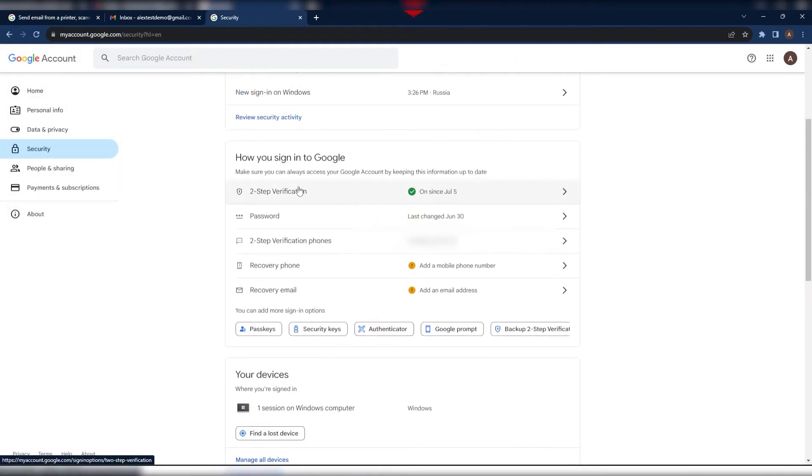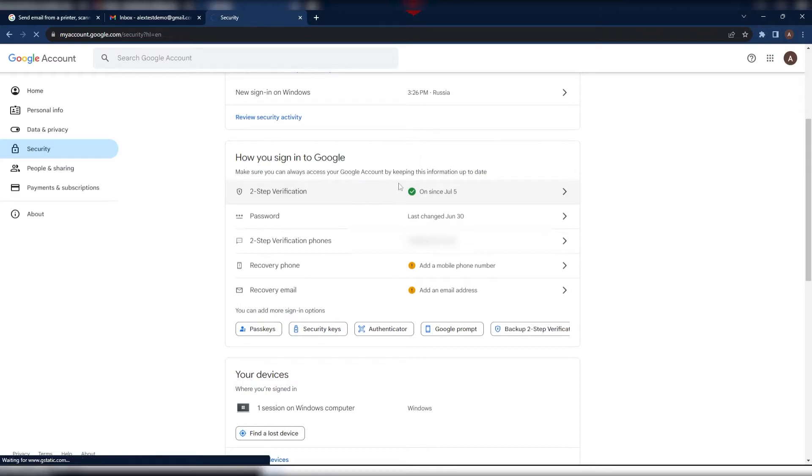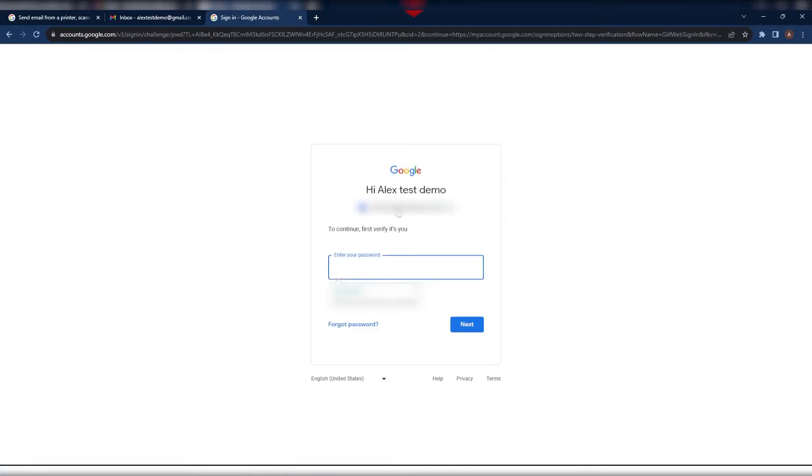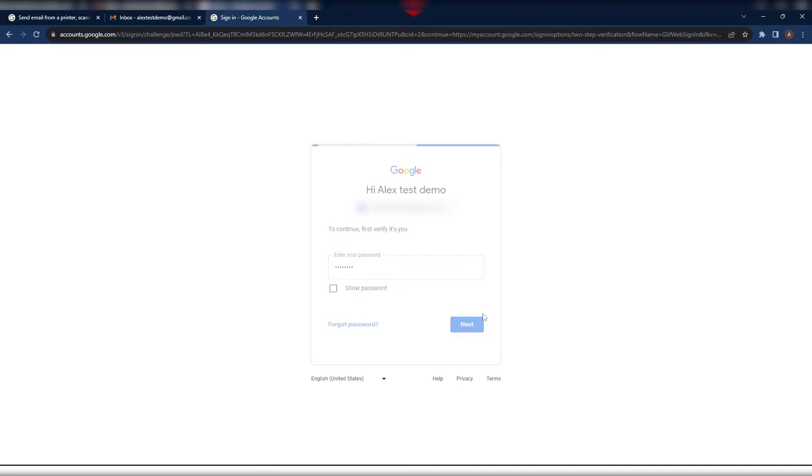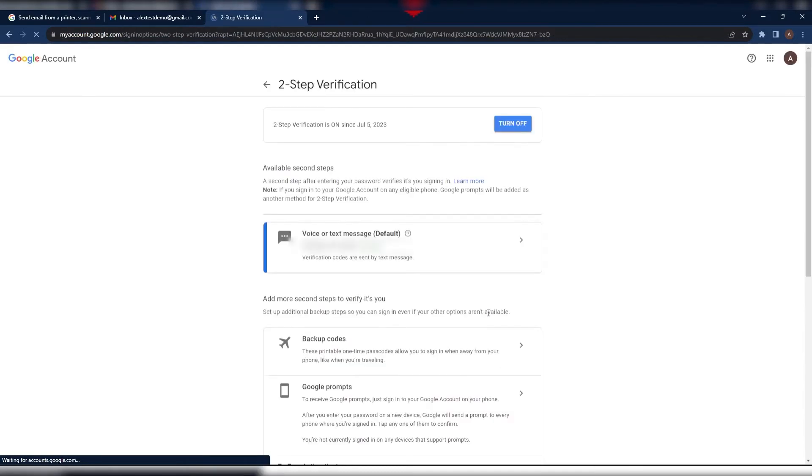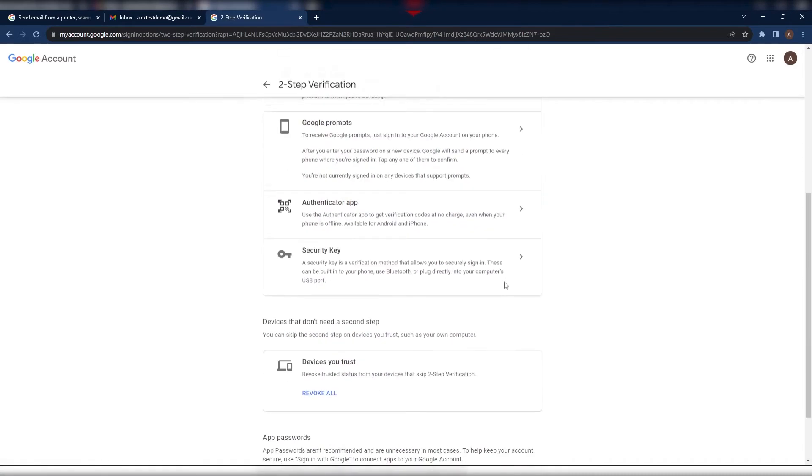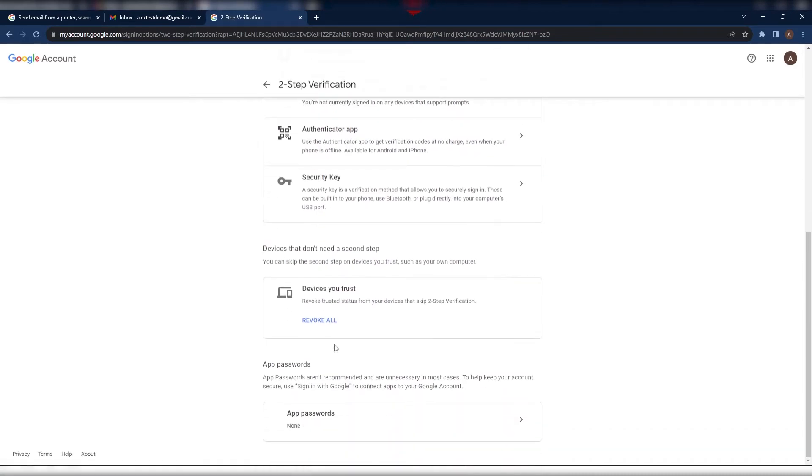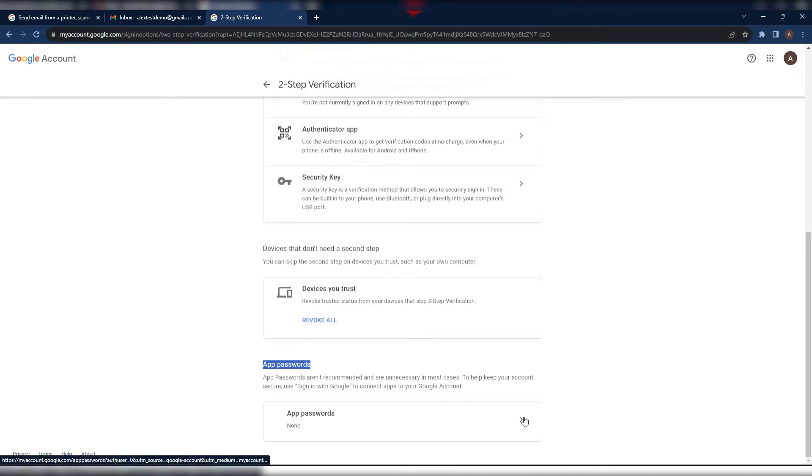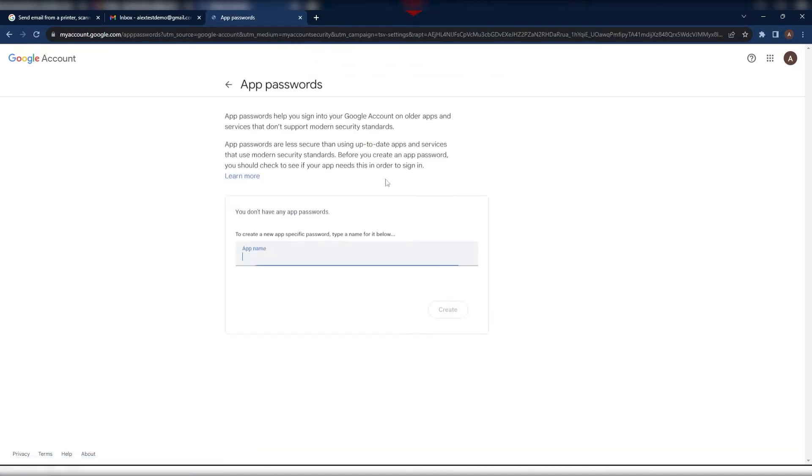To do this, open Google Account Management, activate two-factor authentication in the security section and create an application password. We recommend saving the application password to a Word document, since we will need it later on to add it to the setup. Now we enter this application password in the email settings in the Tracier interface.